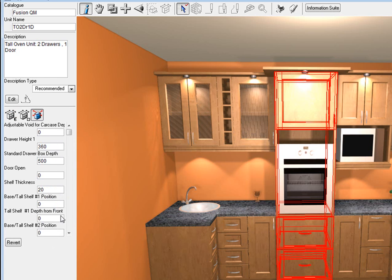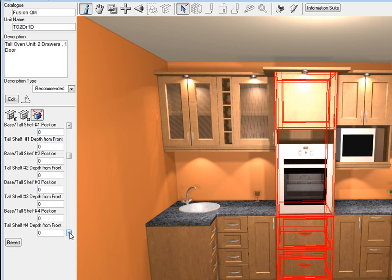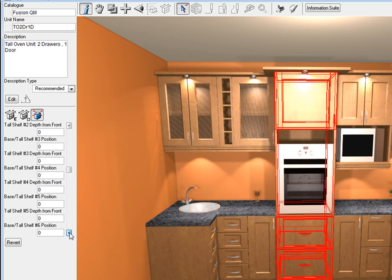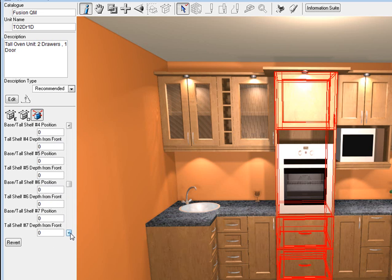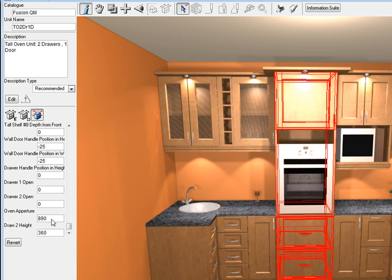Now what I need to do is I need to go down to where it says door height. Let's go down to oven aperture. OK, now the oven aperture here we need to change to make it whatever we need it.